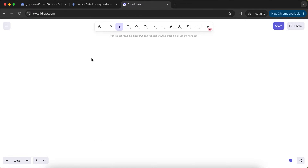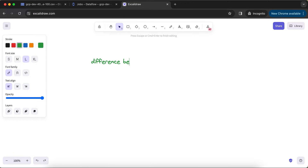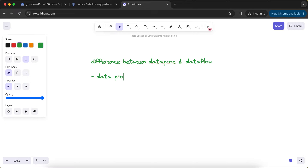So we need to understand the exact difference between Dataproc and Dataflow, and in which scenario you need to use one — this is the video for you. Both of these are data processing engines. Whether it's Dataproc or Dataflow, the common purpose of these two services is the same: they are engines or services made for processing data — specifically big data, huge volumes of data.